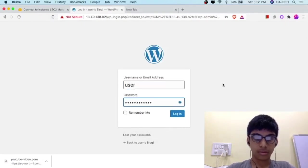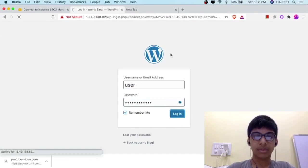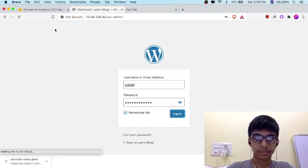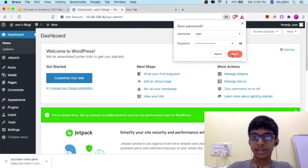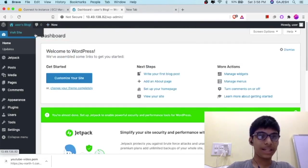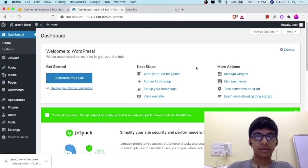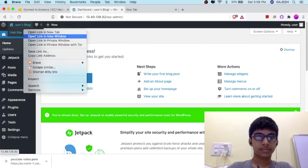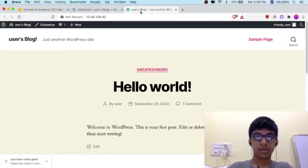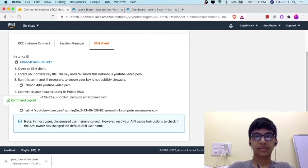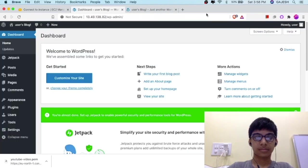Enter the username. Check Remember Me and click Log In. You can see — we have successfully logged in. This is our website.